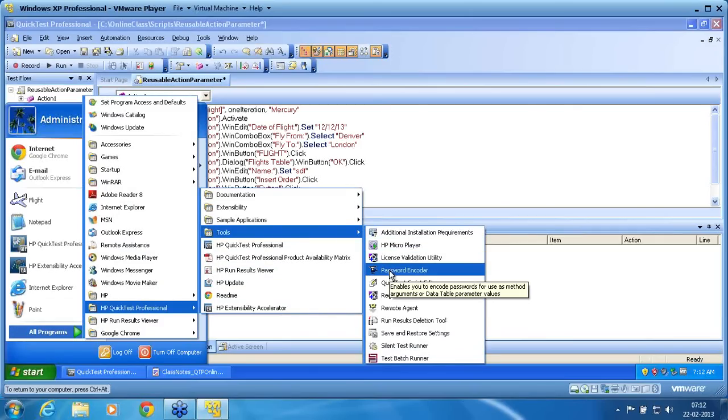Password encoder ensures that you pass an encoded value. Set secure will convert that encoded value into normal value, encrypted value, and it will decrypt that value.